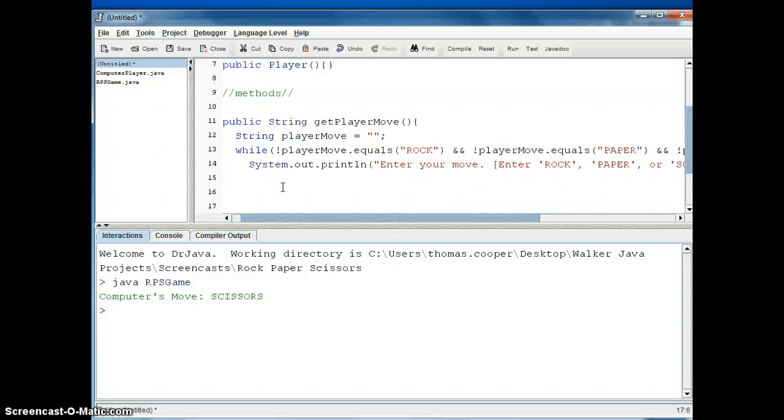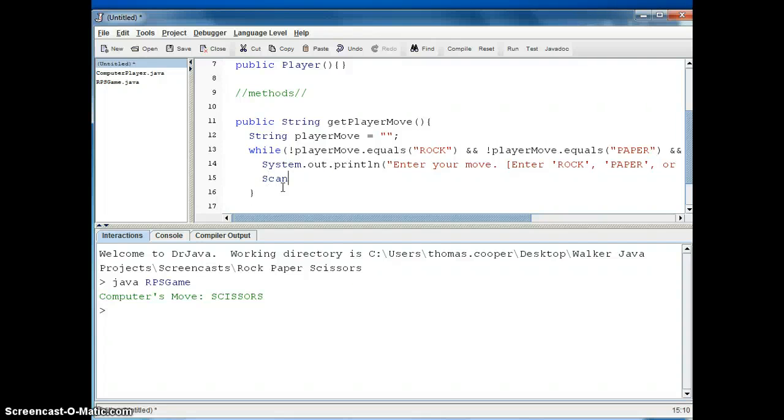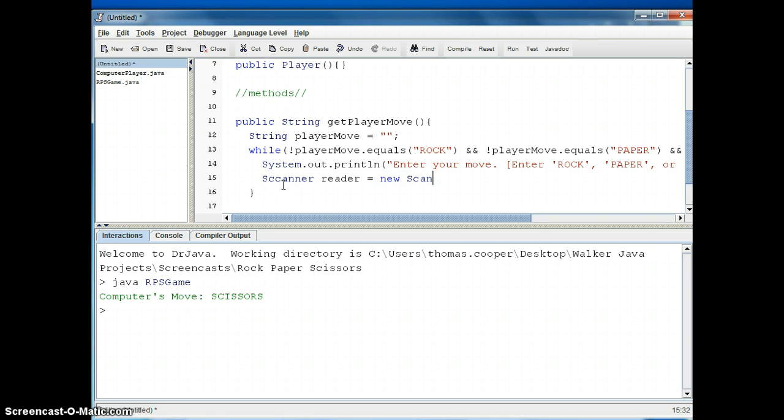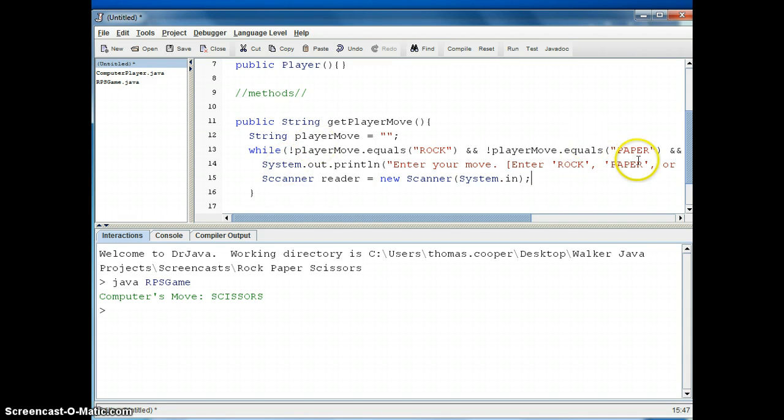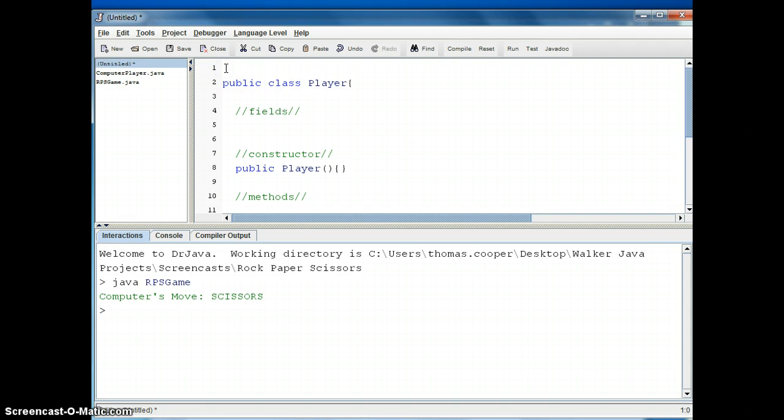So now that we've checked to make sure that they have entered rock, paper, or scissors, we also want to get their move so we're going to create an instance of the scanner class. And we'll need to make sure we import the scanner class so up here at the top before our class declaration we're going to say import java.util dot scanner.